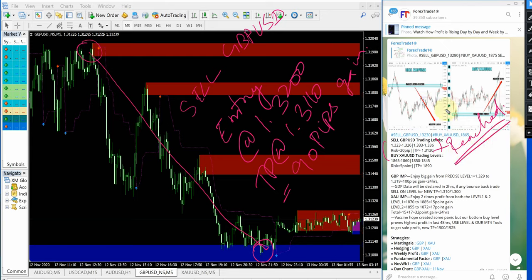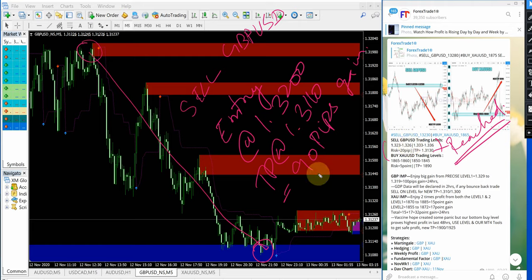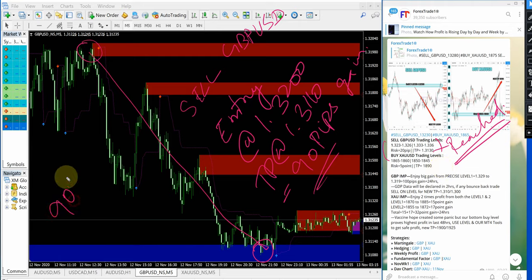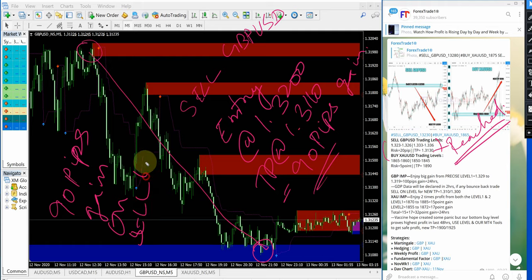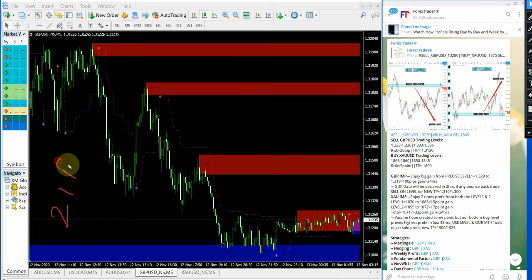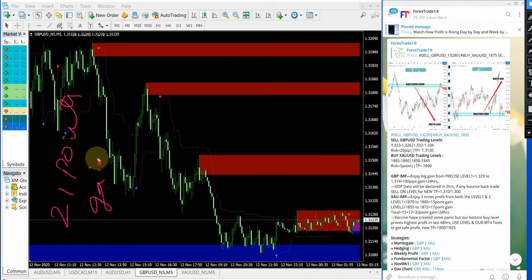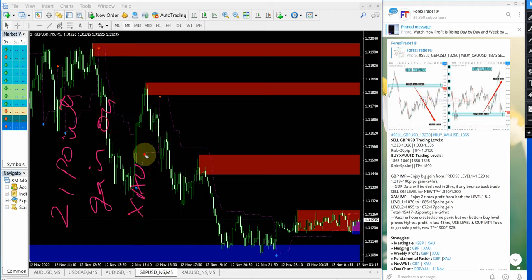Simply by following again this free telegram channel, the followers are able to make 90 pips gain on GBPUSD and 21 points gain on XAUUSD which is gold.